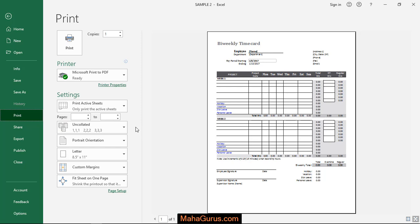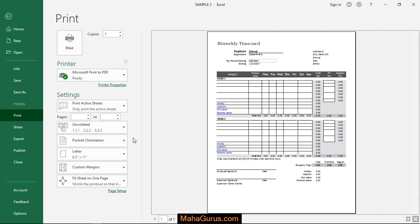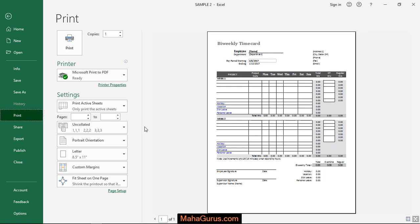So let's suppose you don't have one sheet, but you have total five to ten sheets. Let's suppose you have five sheets, five pages, and you want to print all five of them and you want to print three copies of each page.